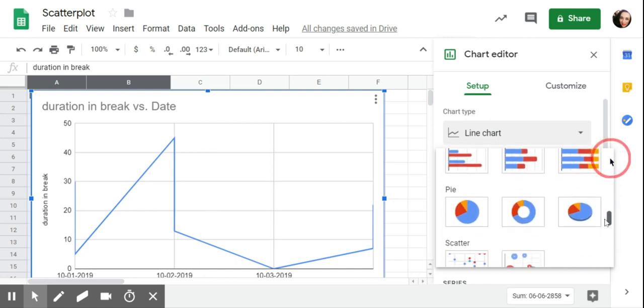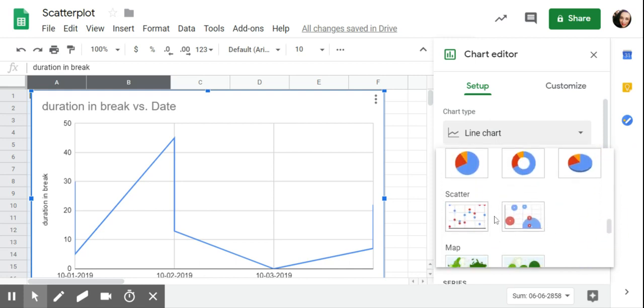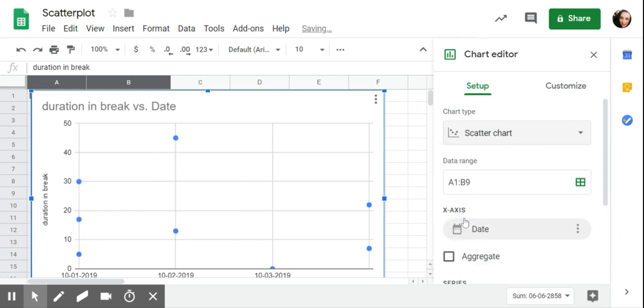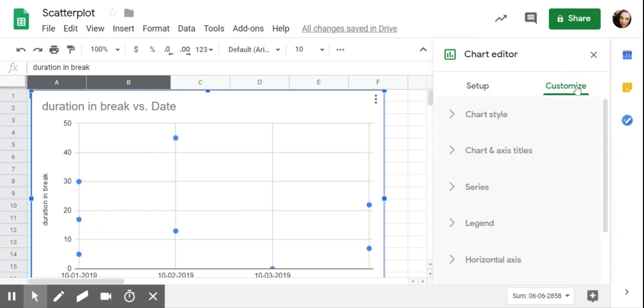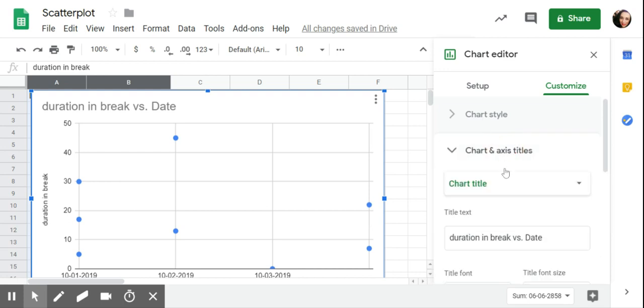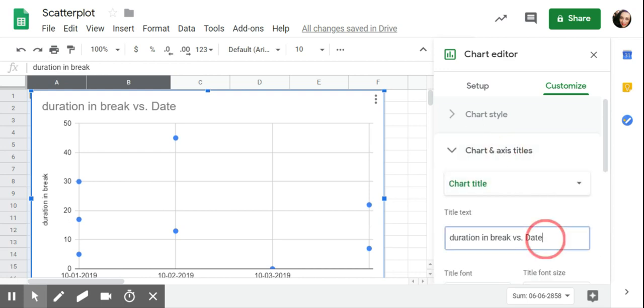So if I scroll down, I see scatter plot is a choice. I can click on that. I can go to customize, click on chart and axis titles, chart title. I can change the title. I can say duration and break per episode.